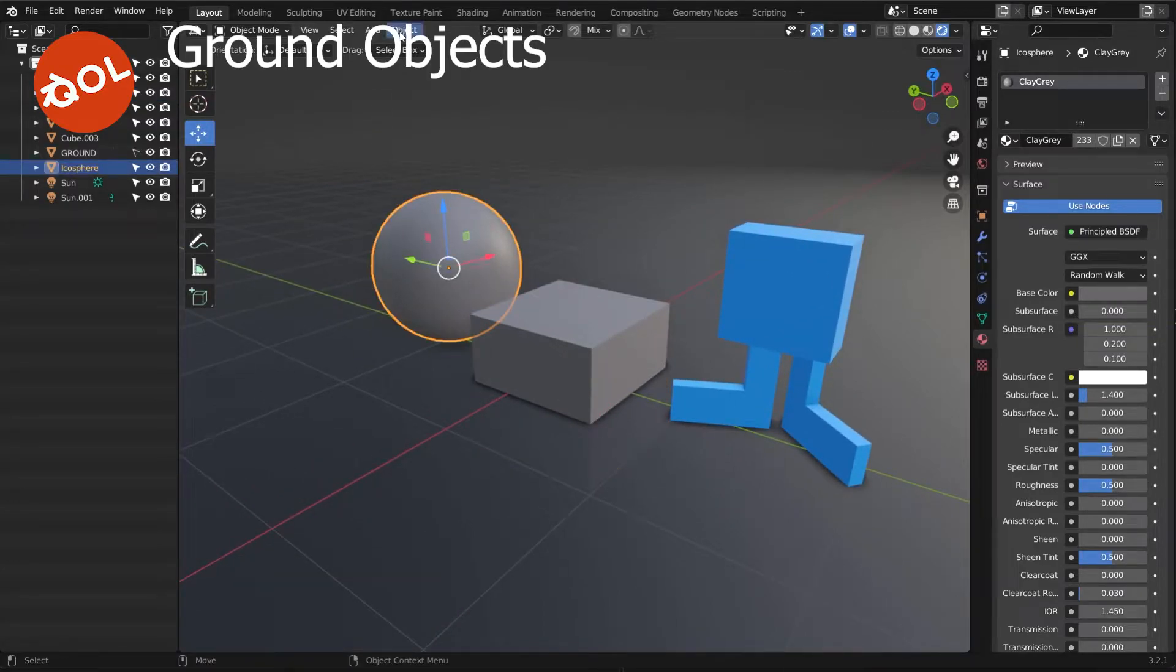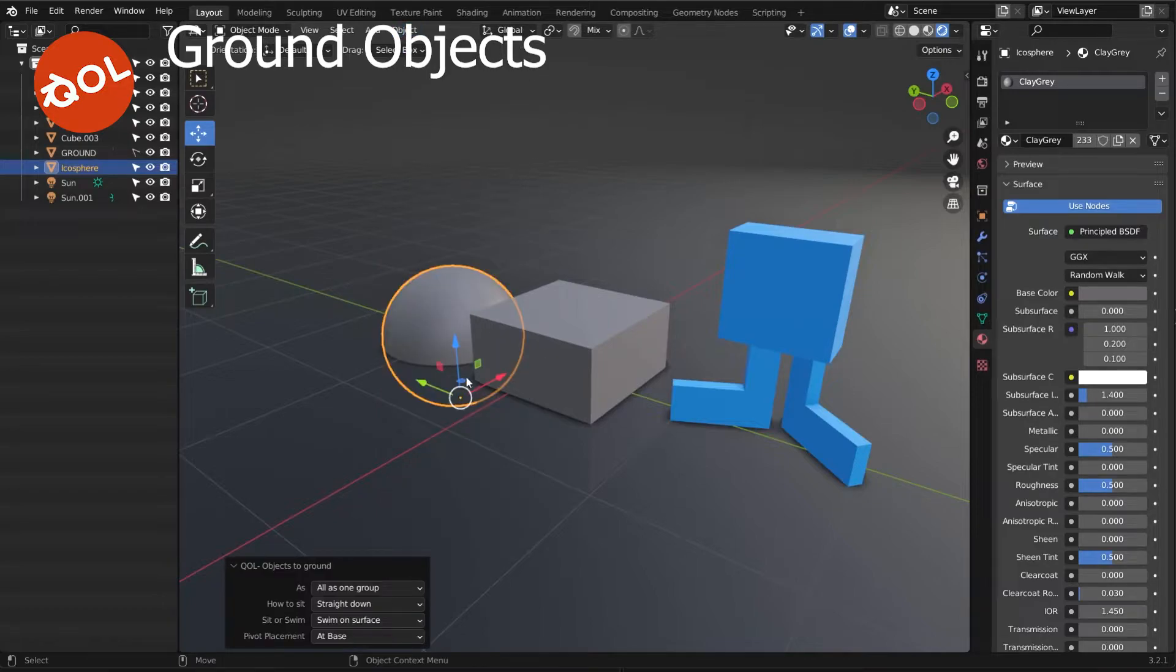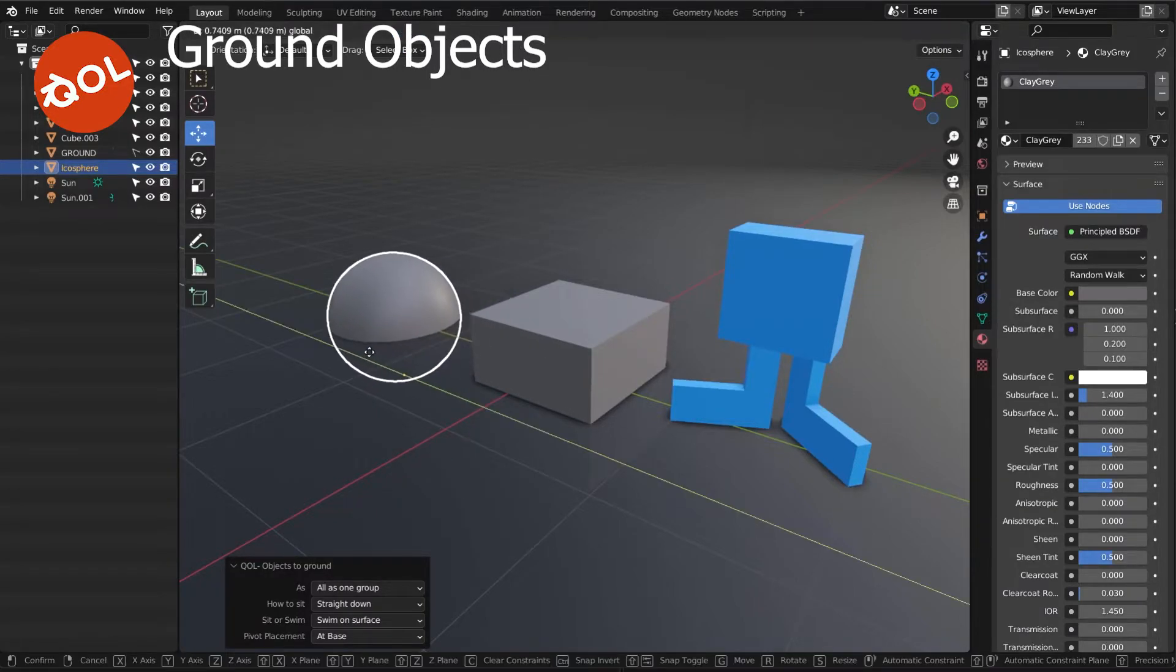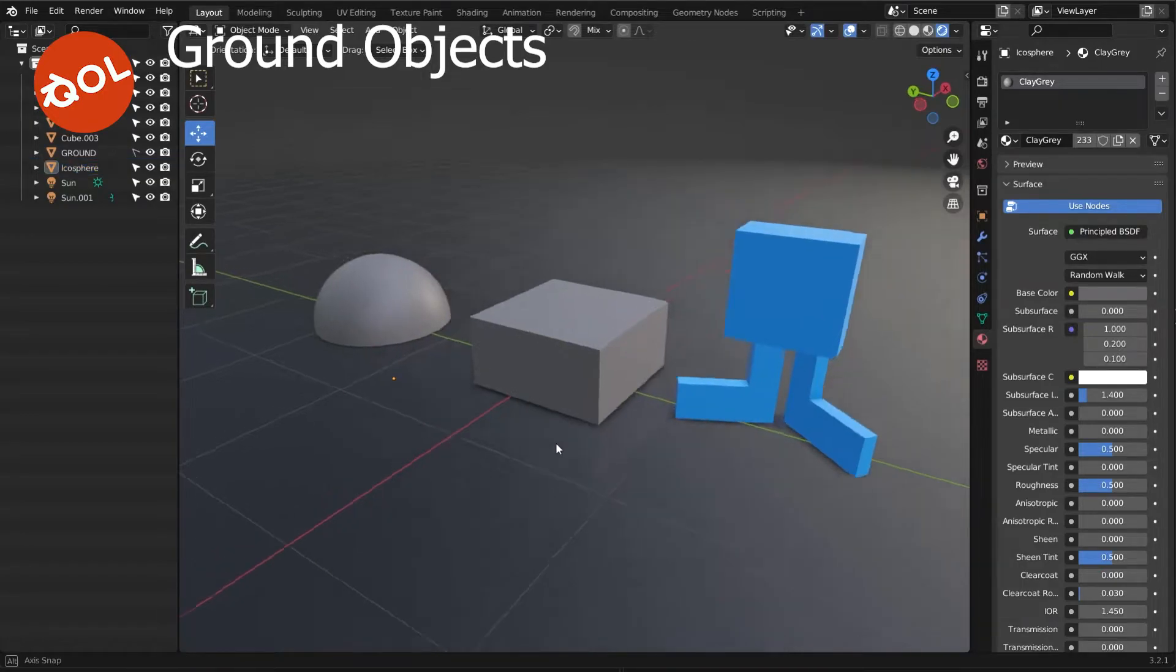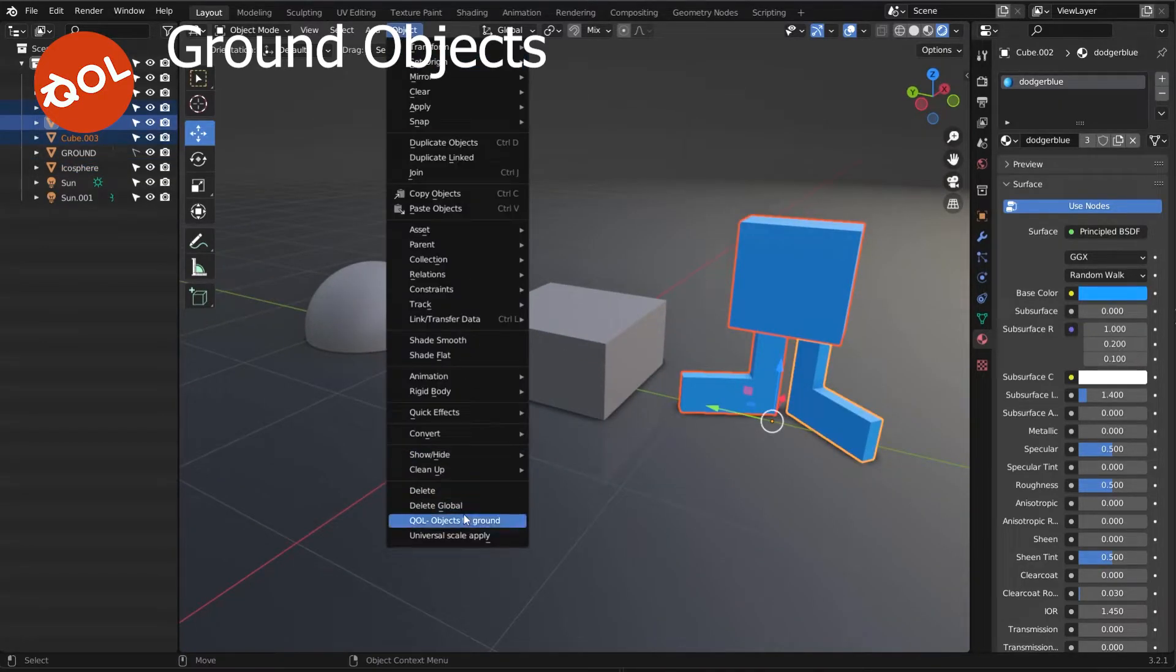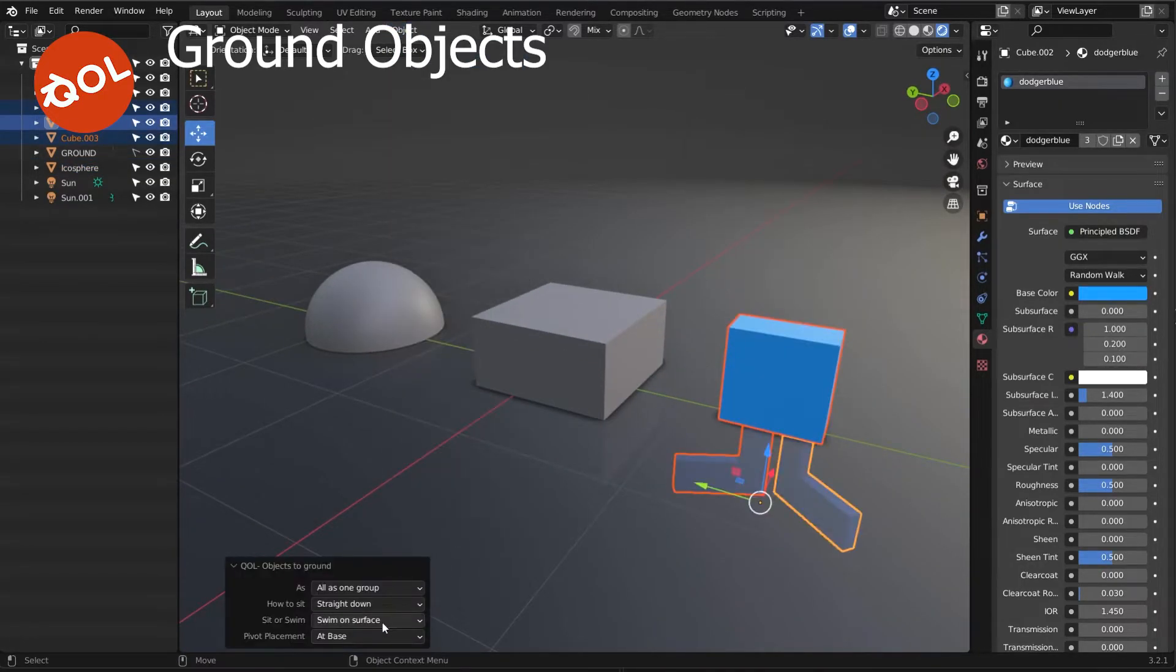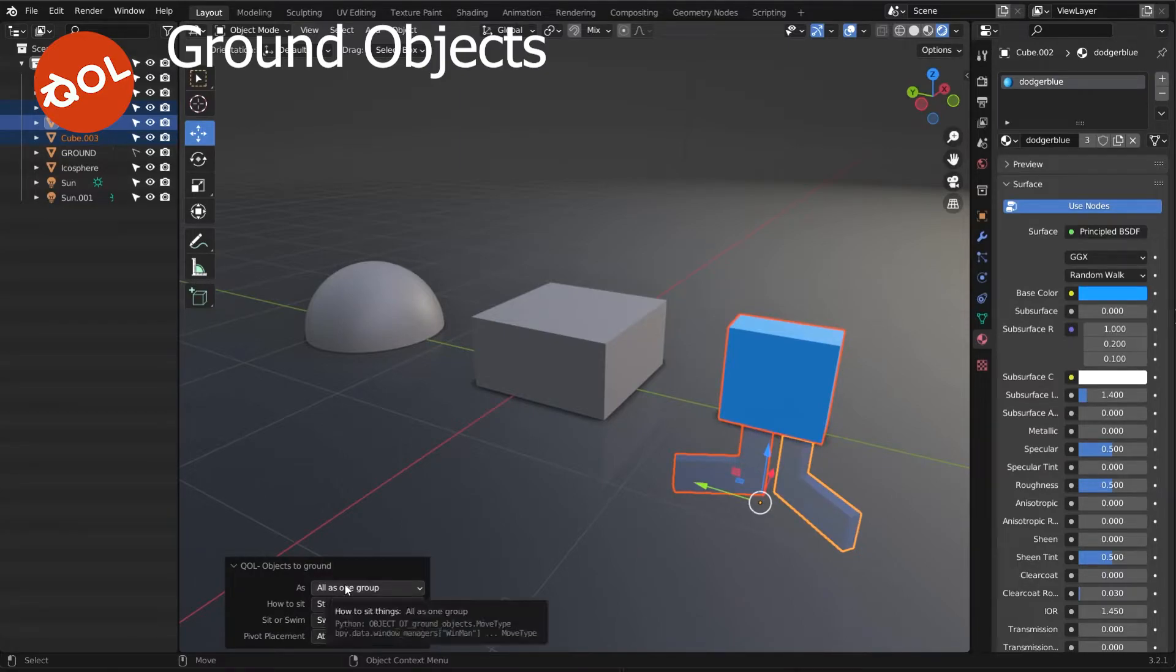What that does is make sure the center of the object, regardless of where the pivot is, is at the center of the world. Let's see now, last things to cover: straight down or to the world center, all as one group.